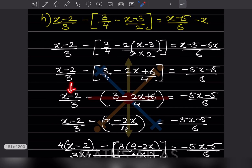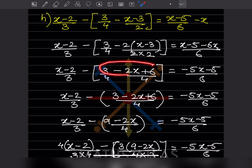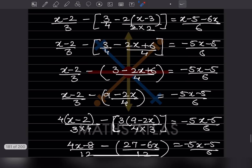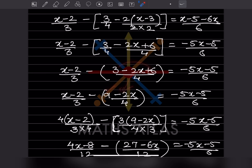Now what will you do — you will take these together. The LCM here we already have as 4, so we put them together. This gives us 3 plus 6, that is going to be 9 minus 2x.